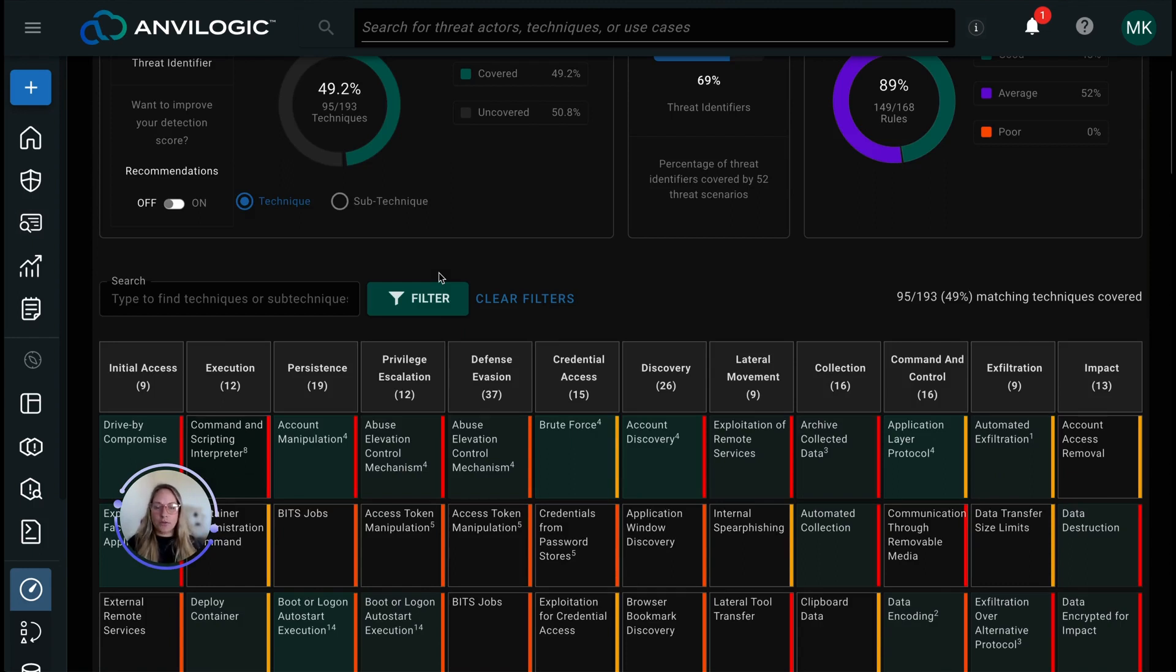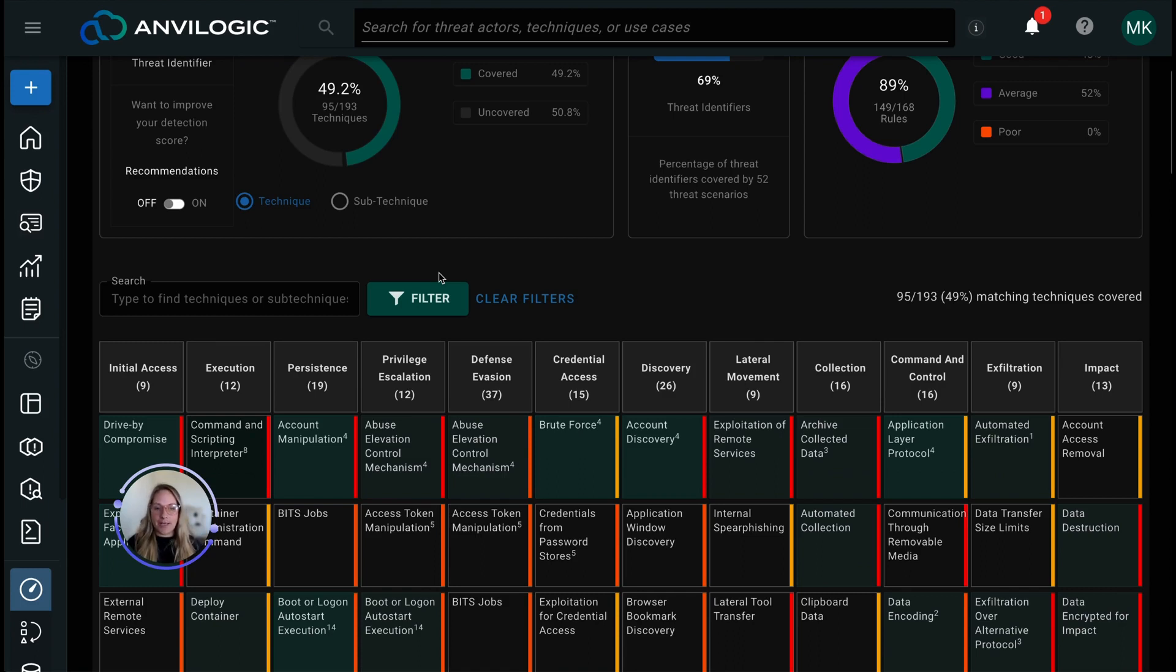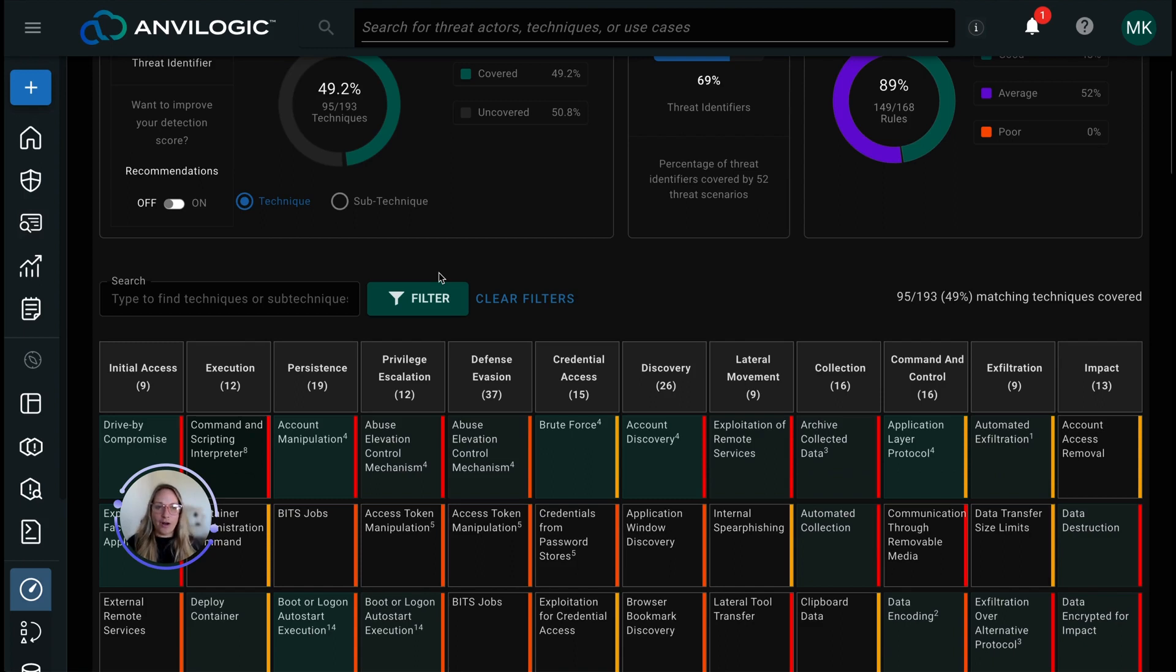So really with this low no code builder and OpenAI chatbot, Anvilogic Unified Detect is working to reduce the complexities that it takes to create and update the detections to accelerate your time to detect as well as democratize this detection engineering process. So your teams can easily build detections across all of your environments, whether you know a ton of code or not.